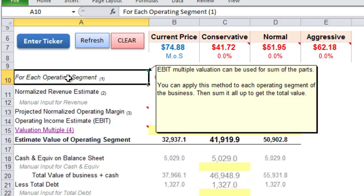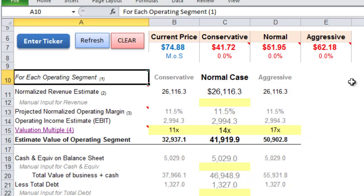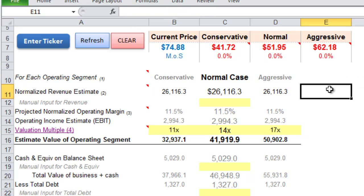With the EBIT model you can break down each segment and then use it as a sum of the parts. The adjustments to this model are very simple.